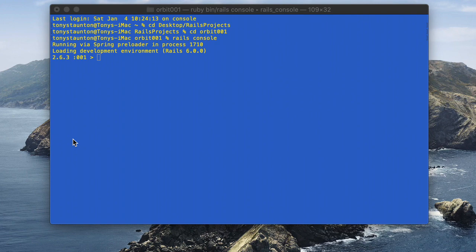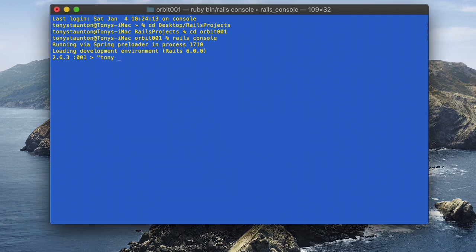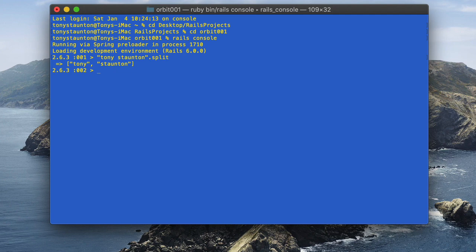Here in my terminal I have my Rails console open. Let's take a look at a string — I'll enter my name, 'Tony Staunton'. Now let's append the .split method. This method is going to split our string into a two-element array. As you can see it starts and ends with square brackets, and we have two strings inside separated by a comma. So now we have an array of two strings. The split method divides a string into an array by splitting on whitespace.